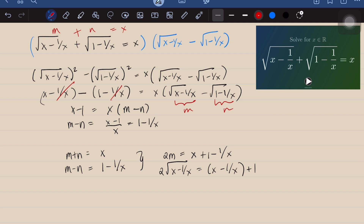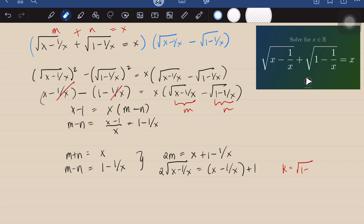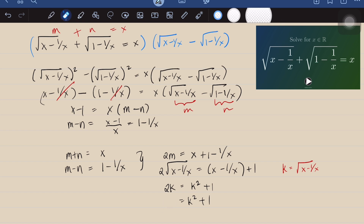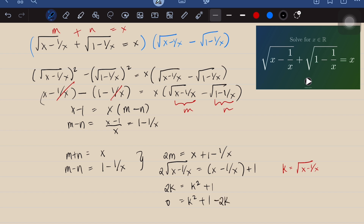Let's make another substitution: let k equal the square root of (x minus 1 over x). Then the left side is 2k, and x minus 1 over x is equivalent to k squared. So we get 2k equals k squared plus 1, which we rewrite as k squared minus 2k plus 1 equals 0. This factors as (k minus 1) squared equals 0.